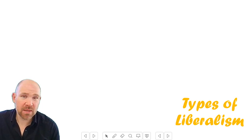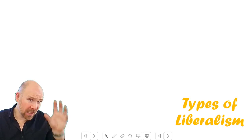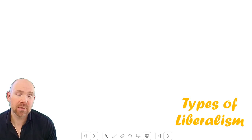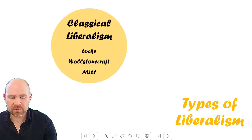Greetings and welcome to this video on liberalism. This is the third video I've made on liberalism. In this video we're going to be looking at introducing the different types of liberalism, looking at the state, and also looking at John Stuart Mill. In the introduction to political ideas I talked about how you need to know the different types within a particular political ideology, and within liberalism there are two that you are required to know about according to the specification.